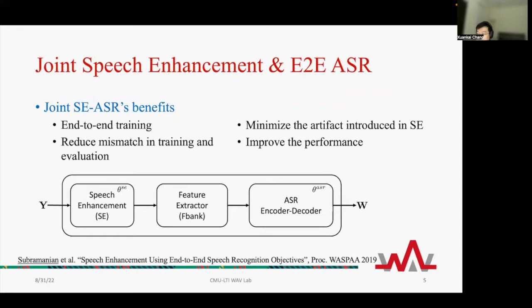We know that noisy speech recognition is a difficult task. One common approach in previous studies is to use the joint training of speech enhancement and ASR. The benefits come in many folds: we can do end-to-end training, minimize the artifact introduced in the SE model, reduce the mismatch between the ASR model and the enhanced speech, and thus overall improve the performance.